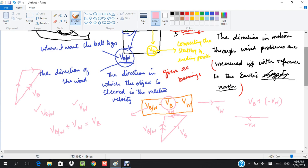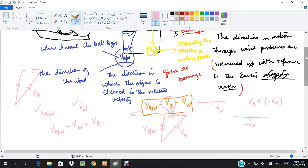Now we'll do two questions in this video to get the concept of relative velocity in motion through wind problems, and then I'll make another video solving three more questions on motion through wind.